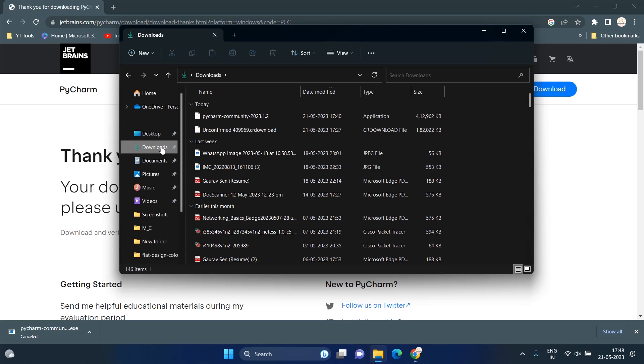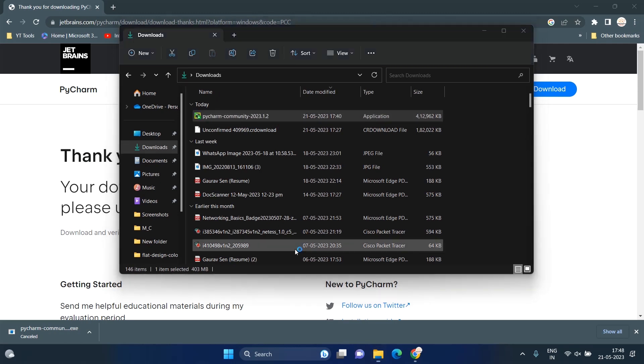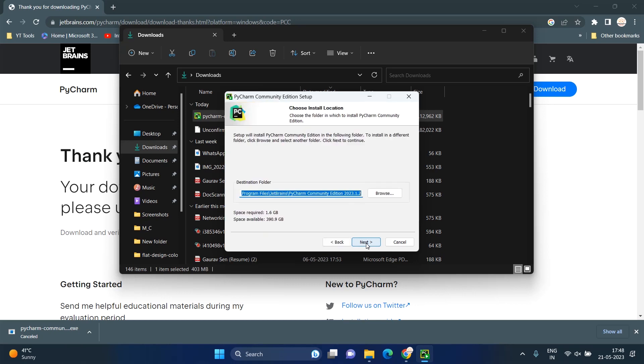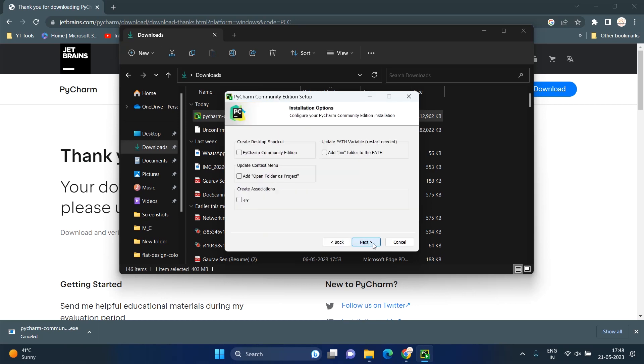When PyCharm is downloaded, start the installer. After that, follow the steps. Click on Next. And here, check the box 'Add folder to the path.' It allows you to execute PyCharm/Python binary tools from the command prompt by just writing their name. Then click on Next.